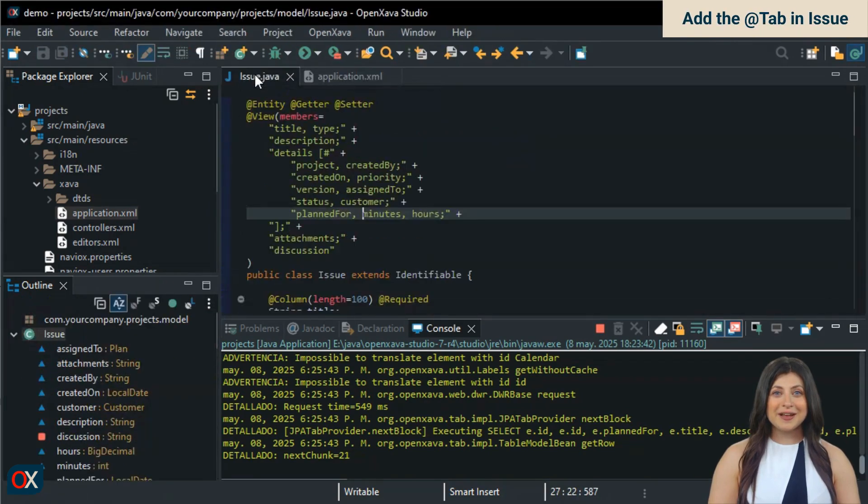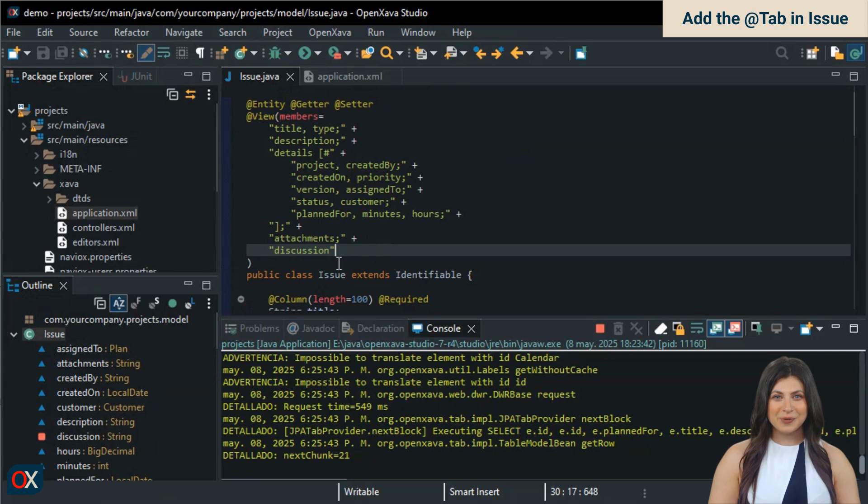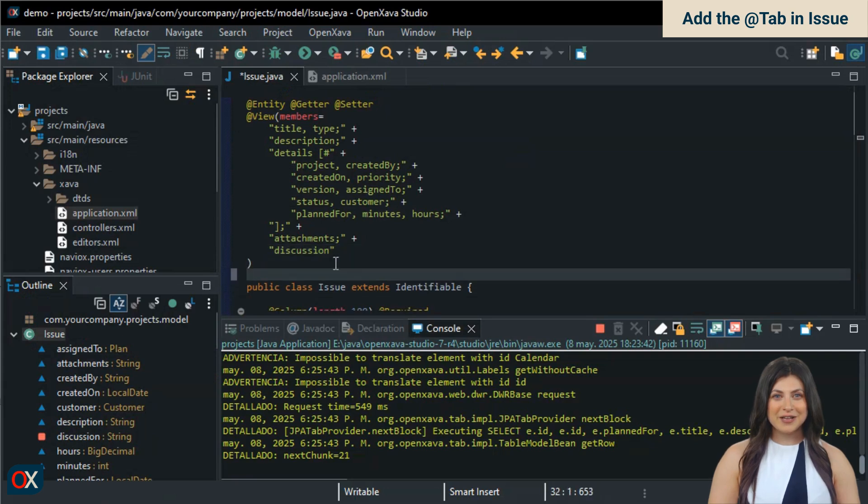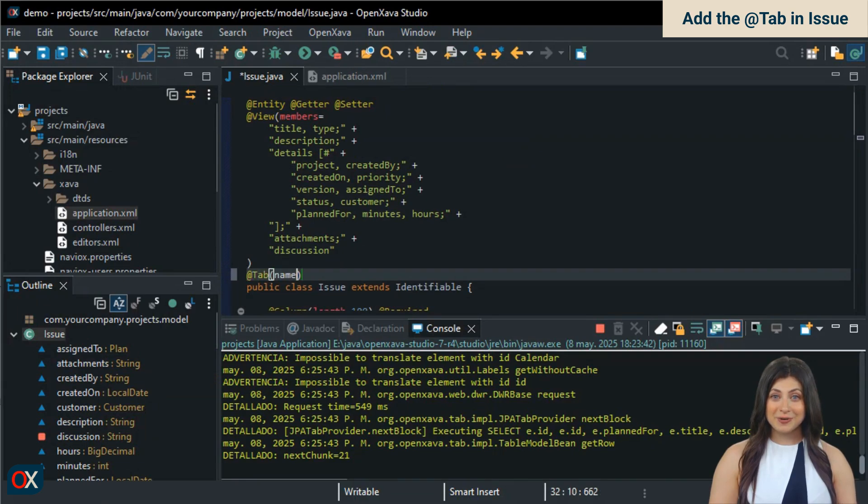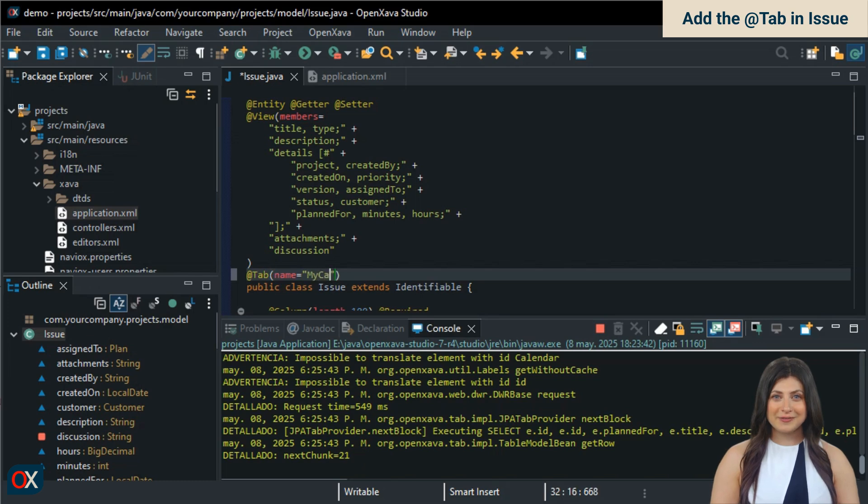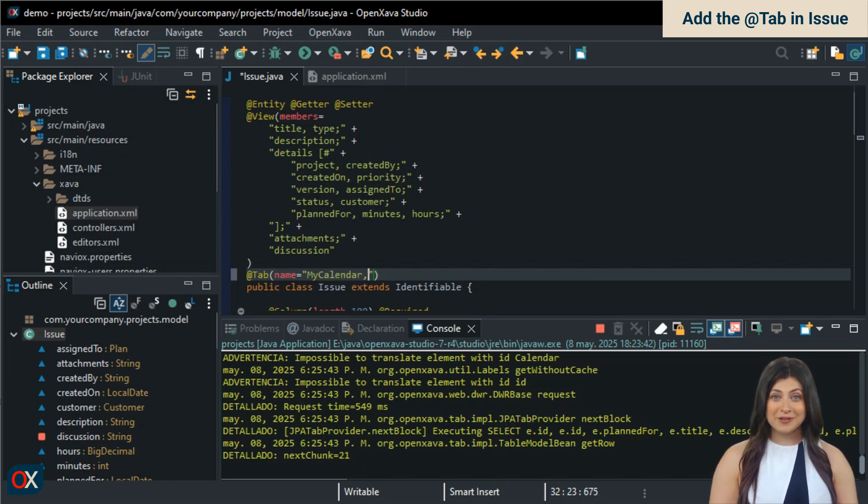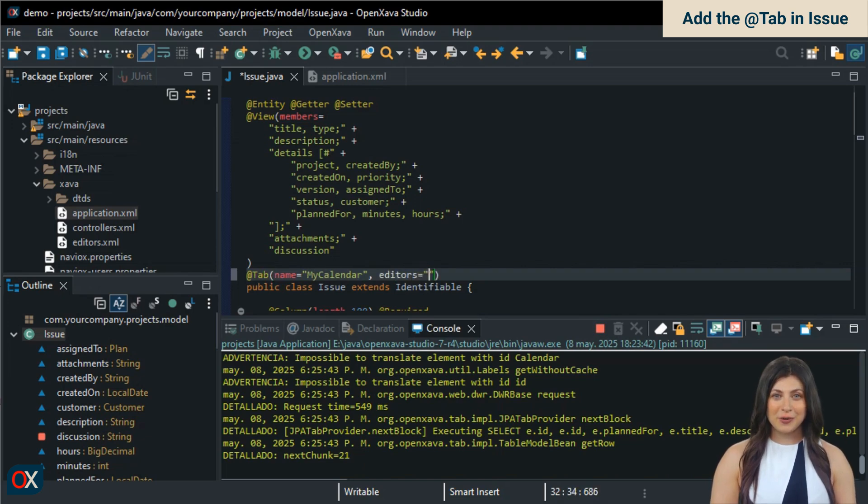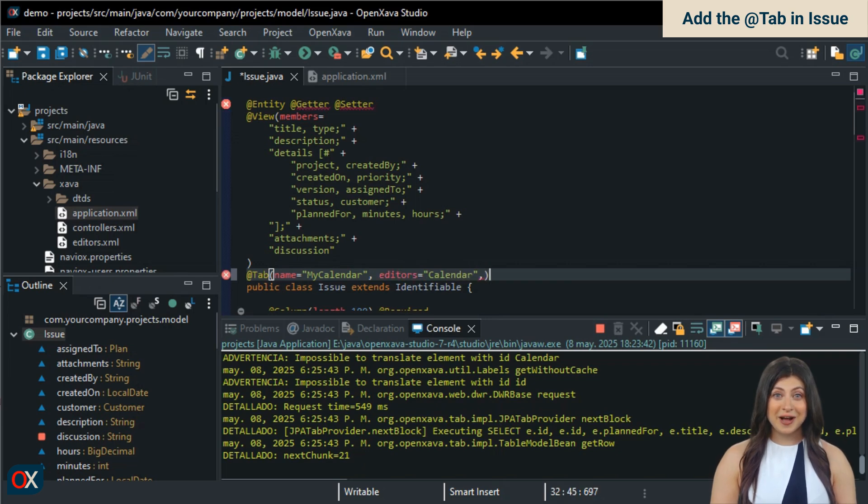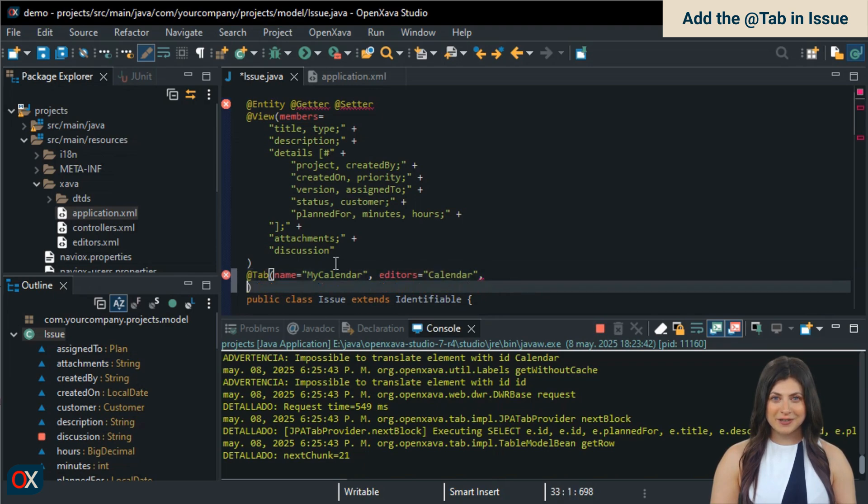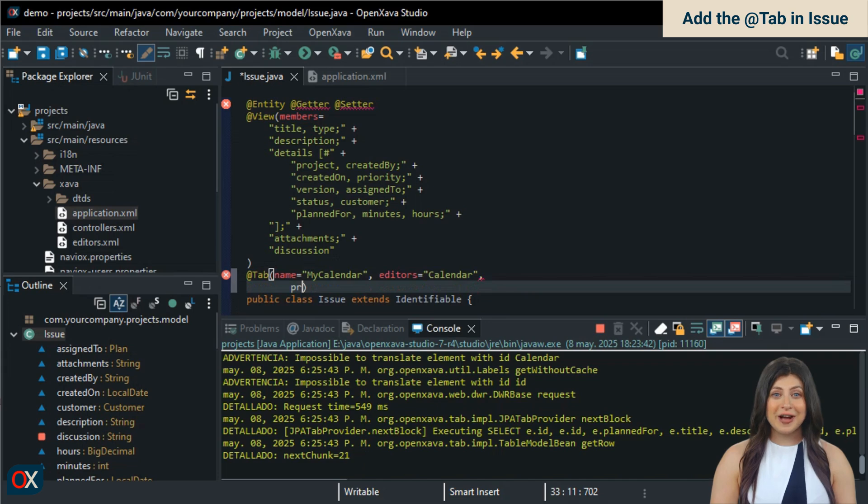To create the my calendar tab, we'll edit the issue entity, where we add a tab annotation at the class level. We name it my calendar, the same name we used in the module definition. Now comes the special part. Using the editor's attribute, we specify that the only available editor will be calendar. This means that in list mode, we'll only have the calendar. There will be no list, no cards, no charts. Just the calendar.